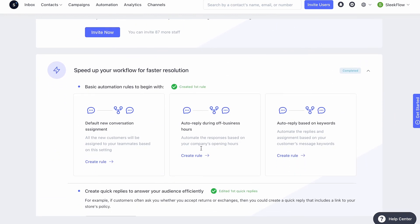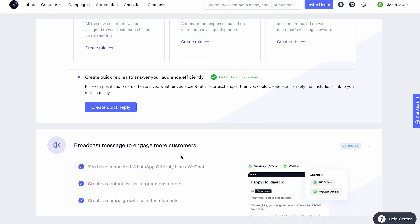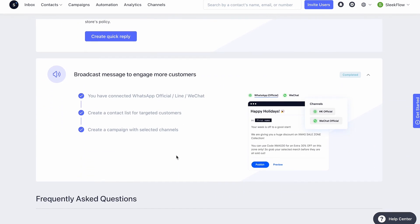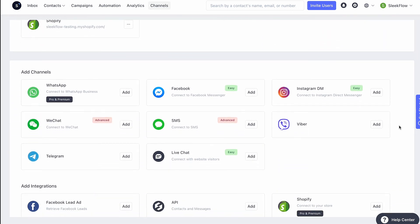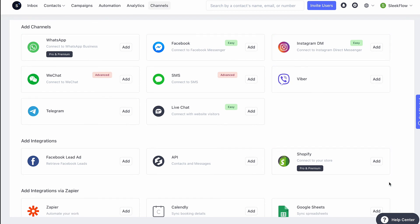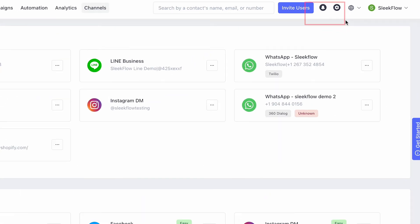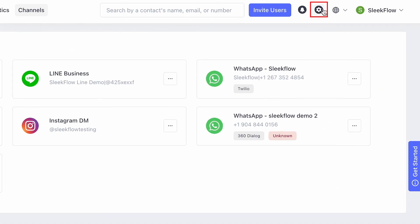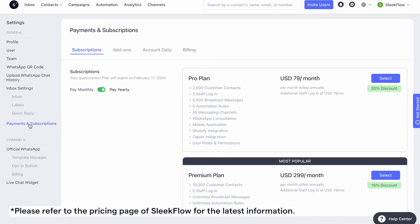Our customer engagement solution allows businesses to enhance cross-department collaborations, manage all interactions with customers, blast out automated campaigns, and boost sales all in one. The best part is that you can integrate most of the messaging marketing channels into Sleekflow for free, except WhatsApp. When you want to start implementing a WhatsApp marketing strategy, simply go to profile setting, click payment and subscriptions, and subscribe to our professional or premium plan.